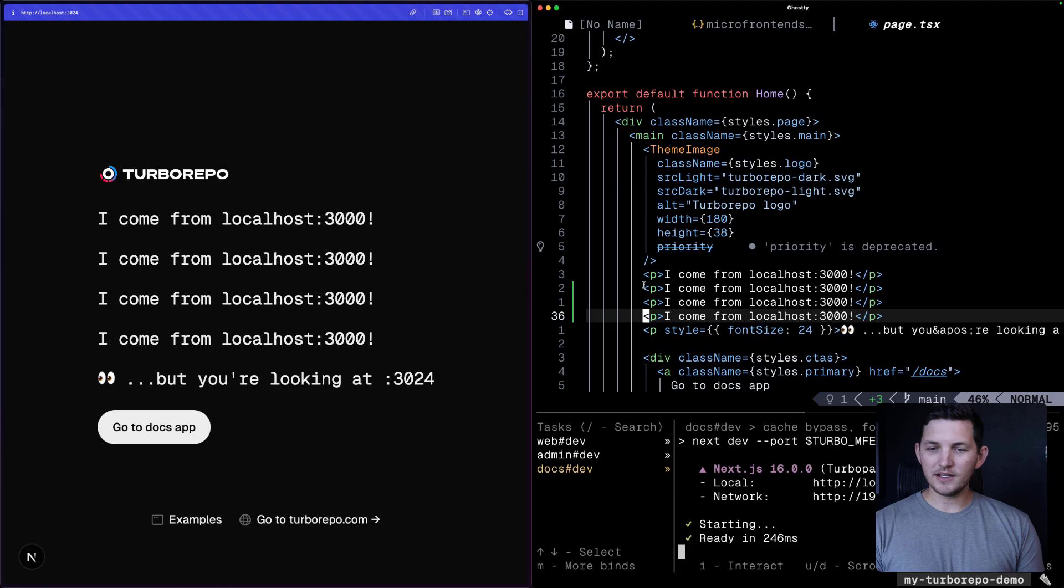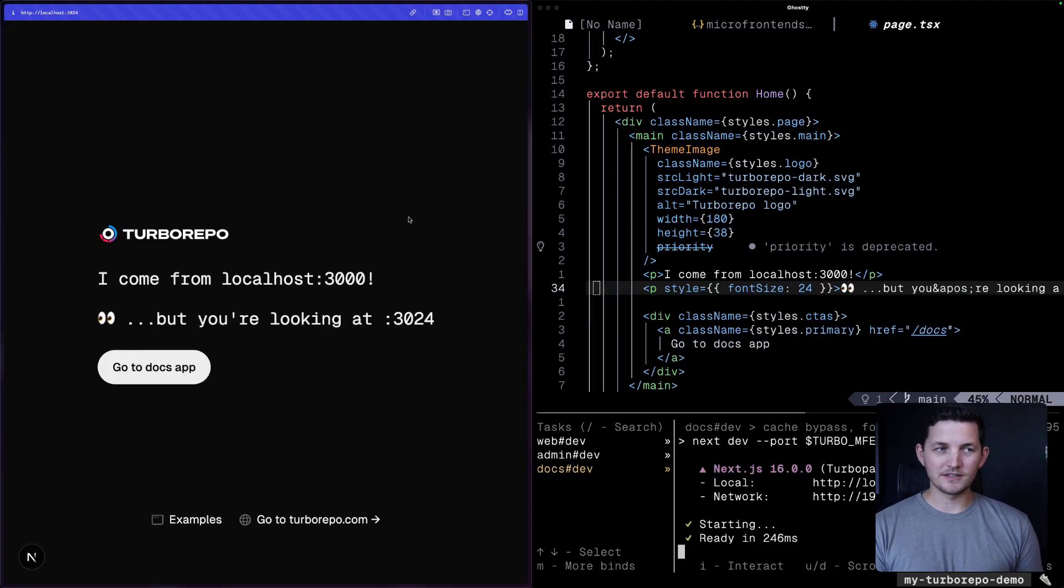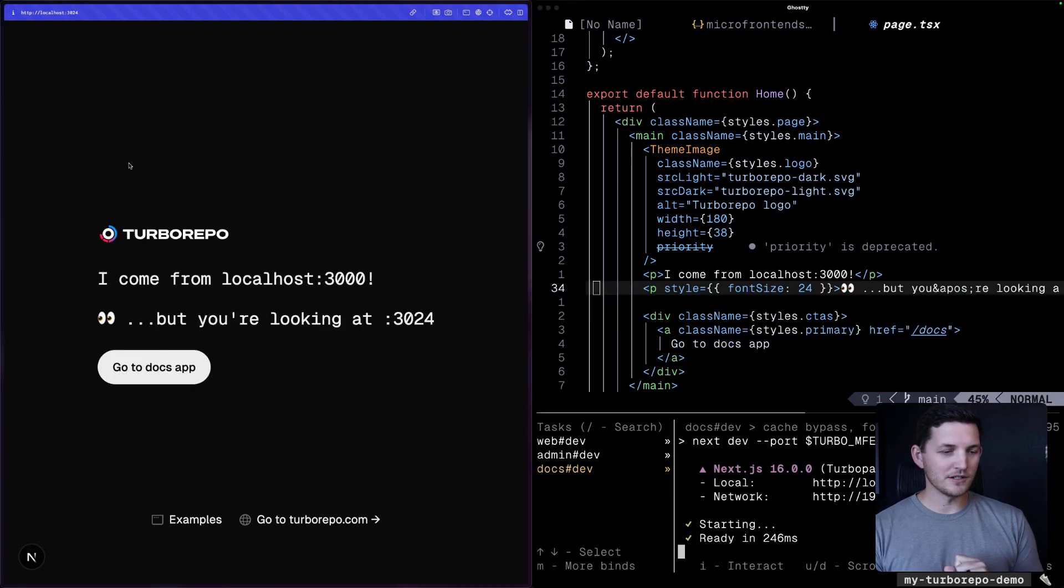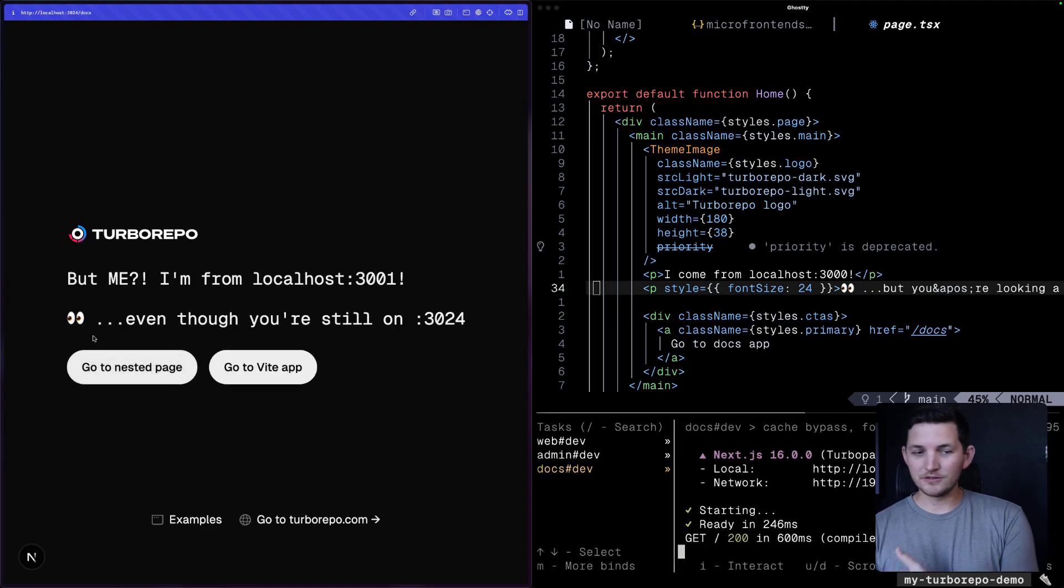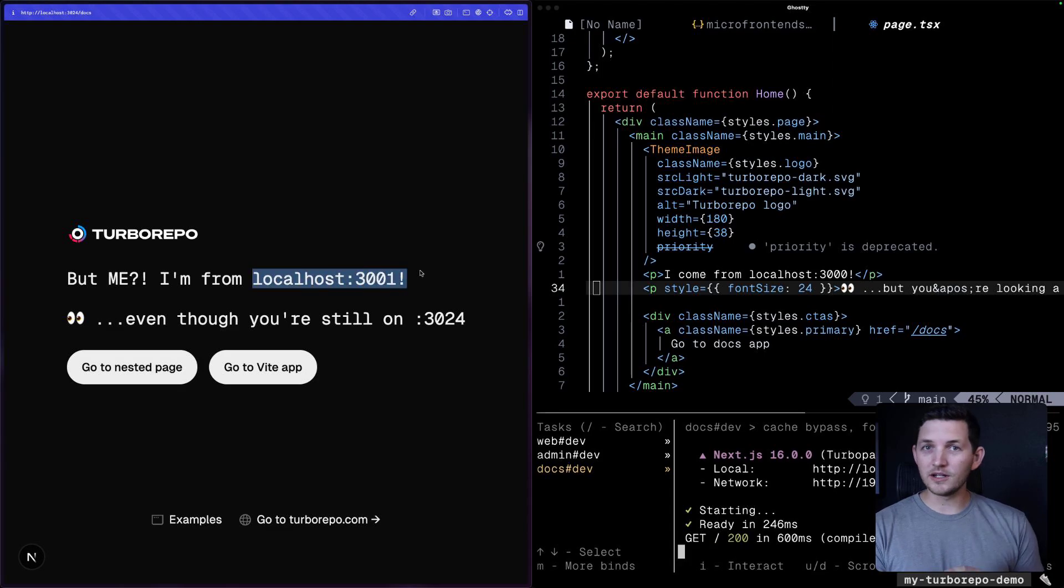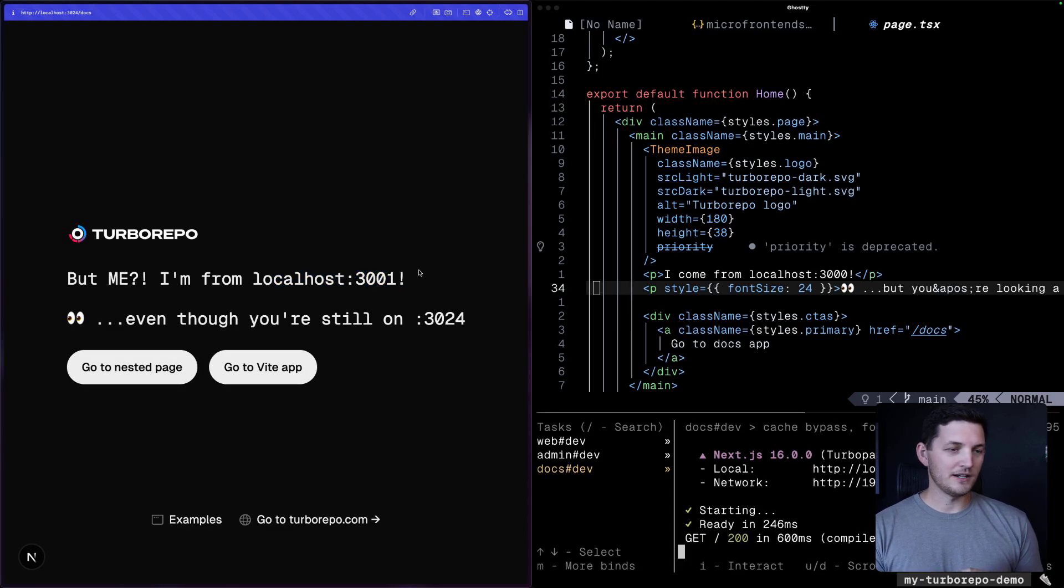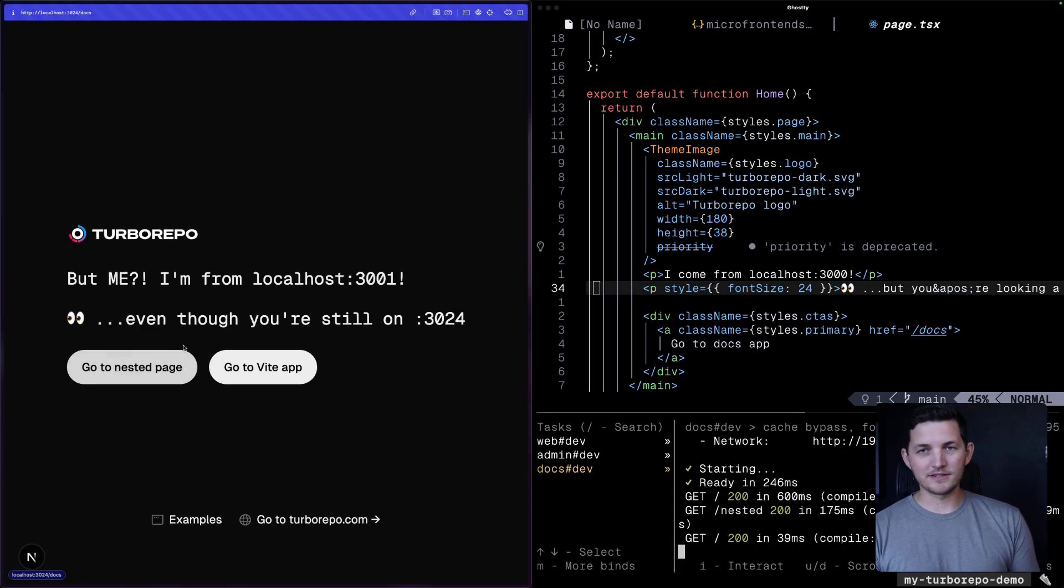But what becomes interesting here is that, remember, I'm on 3024 and I can navigate over to the docs application. This is localhost 3001 being served now. We can go to nested pages. This all works as you'd expect.